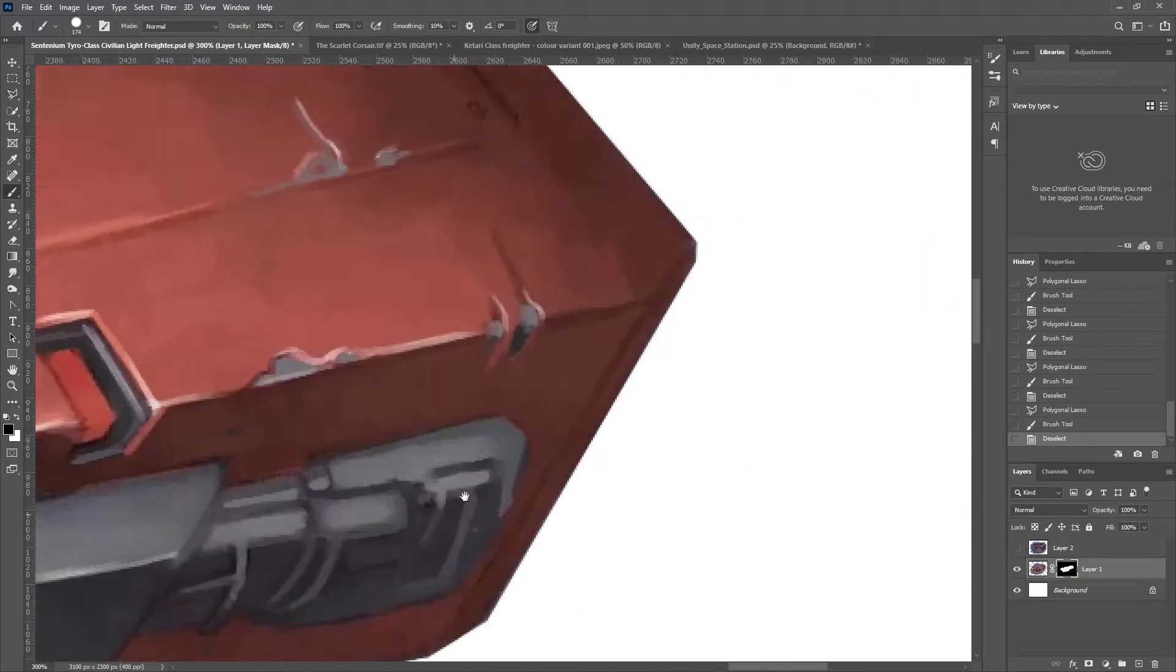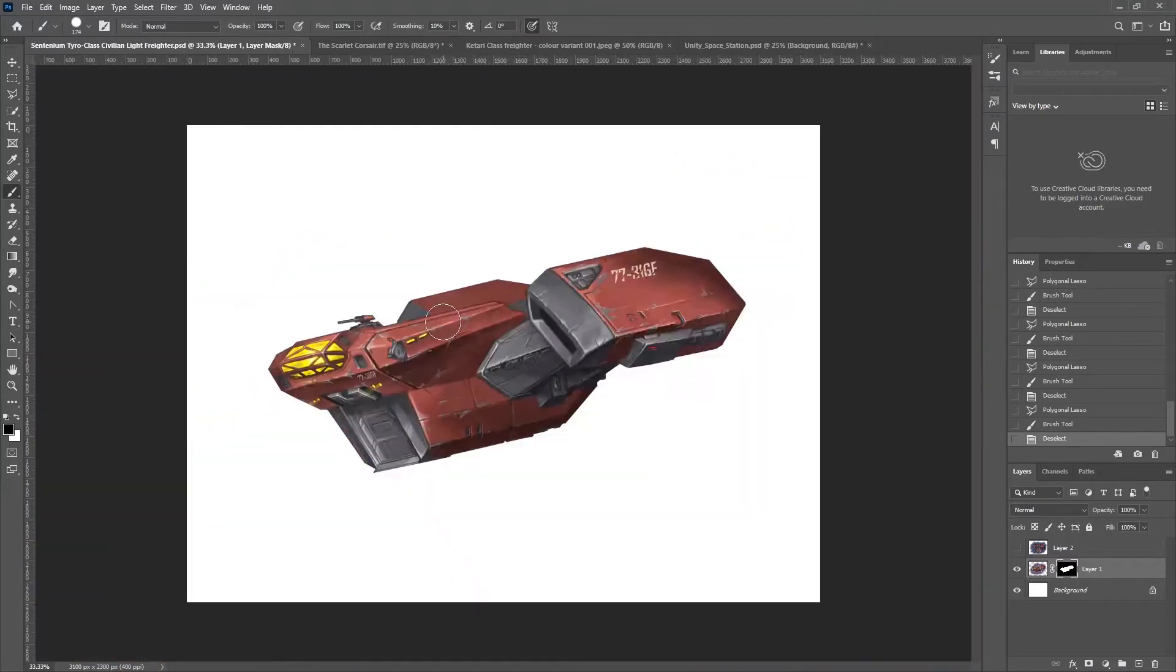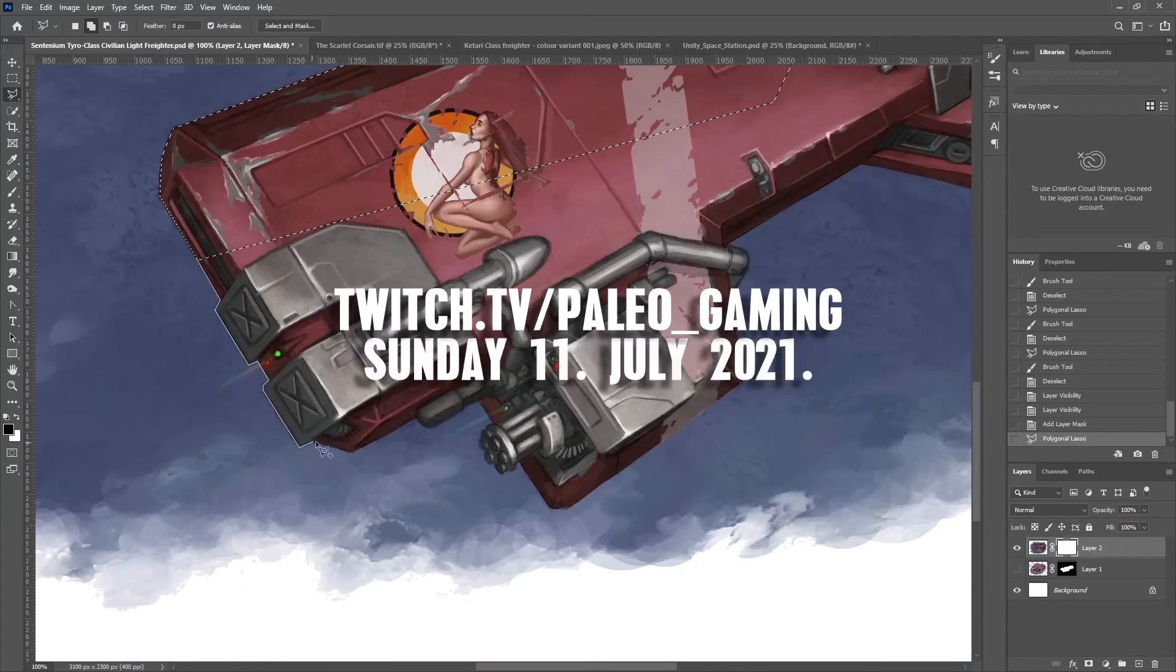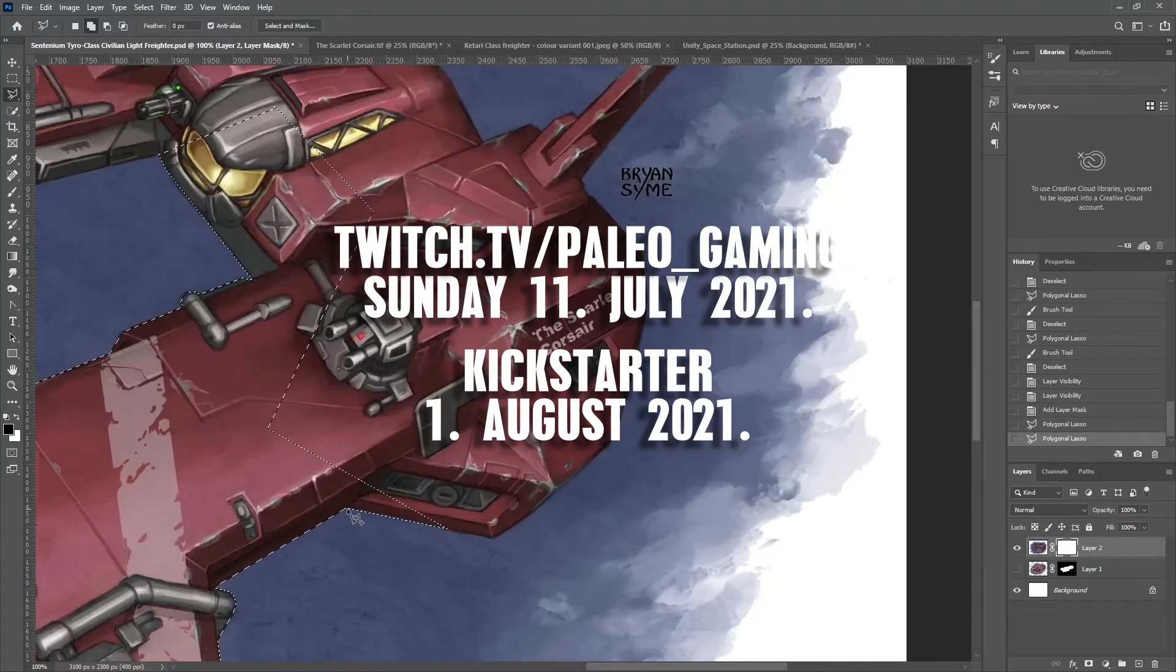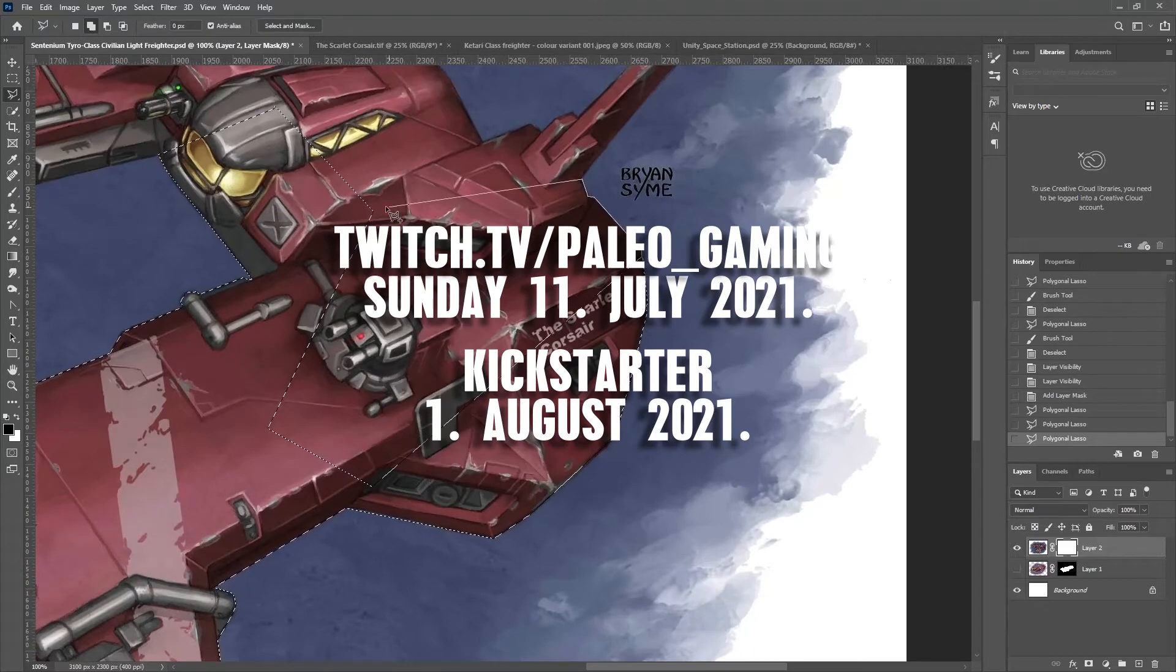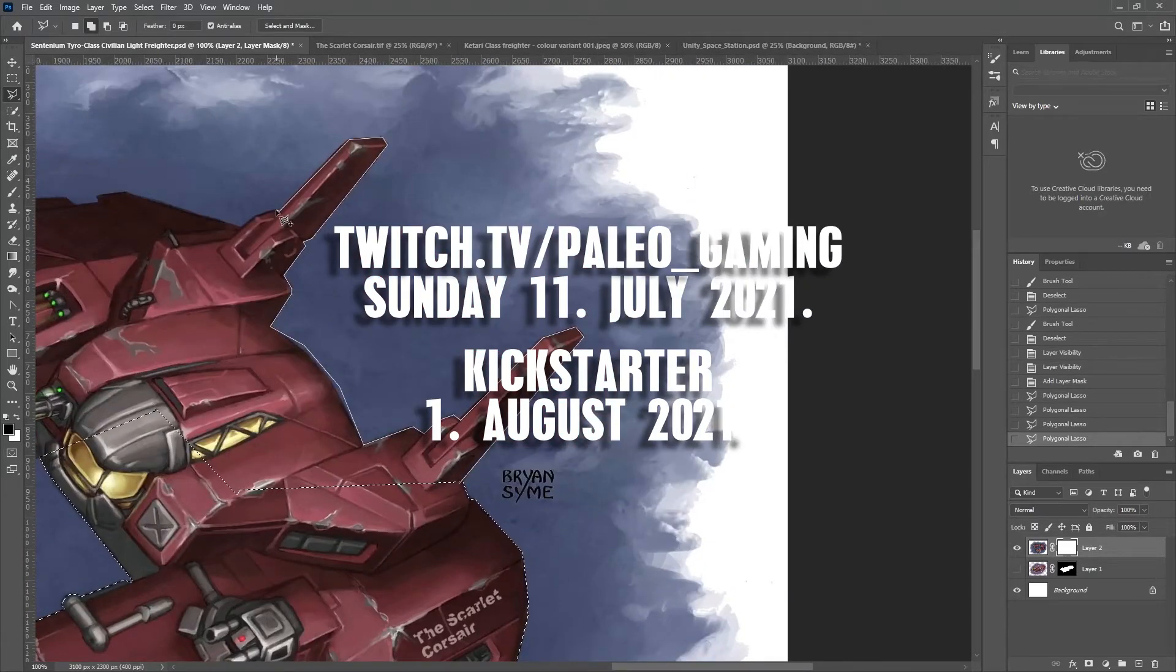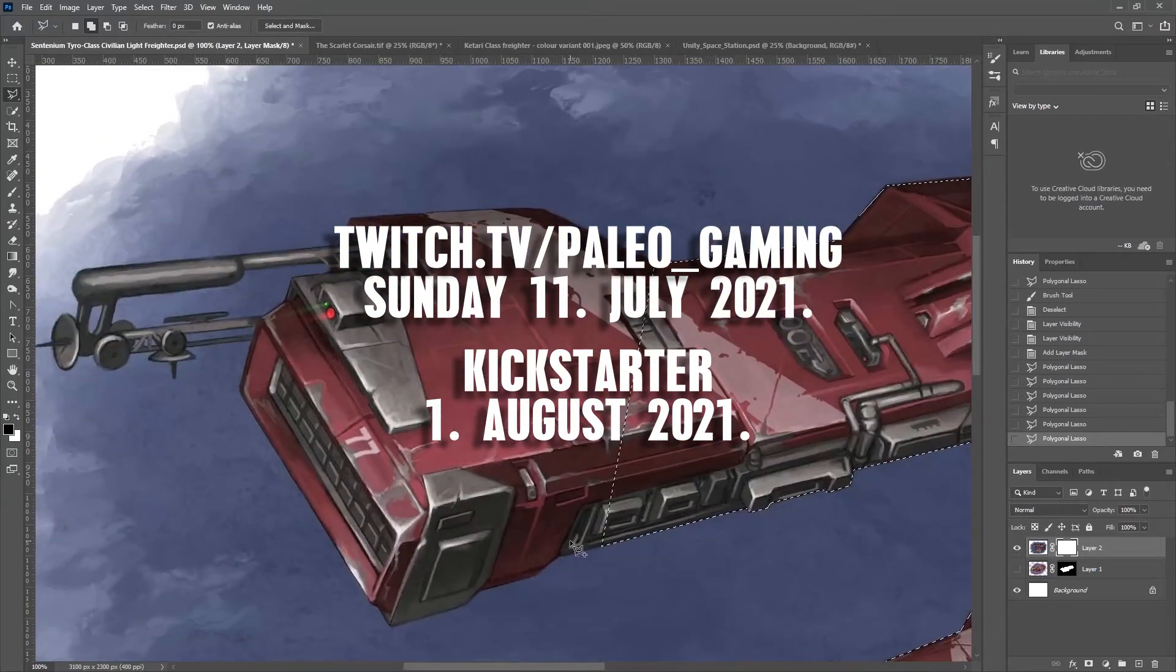The Omega Horizon actual play podcast is coming up on twitch.tv slash paleo underscore gaming tomorrow. That's Sunday 11th of July 2021 and the Kickstarter has been announced for the 1st of August. Make sure to check out their related links in the description and give them a follow on their social media so you can keep up with the news about their upcoming events.